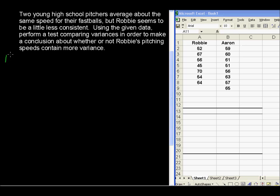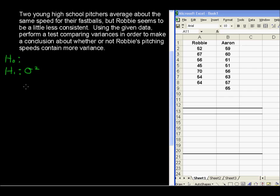This test is laid out the same way as if we were testing a mean, or two means, or populations — and that is with a null and an alternative hypothesis. We're testing variances, so sigma squared is the symbol for variance. That's standard deviation squared, and sigma is the population standard deviation.